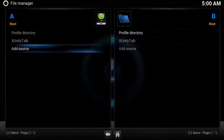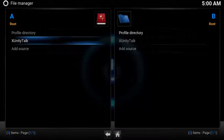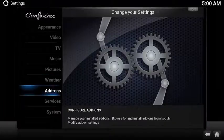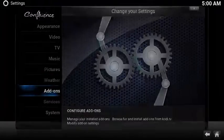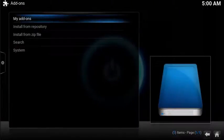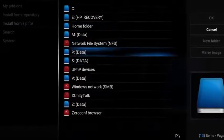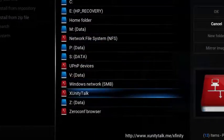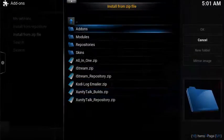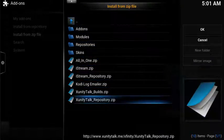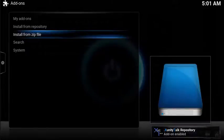Now you have a new source called xUnityTalk. From the home screen select System, scroll down and select Add-ons, choose Install from Zip File, choose your new source xUnityTalk, then scroll down and select xUnityTalk-repository.zip. After a few moments you'll see the add-on enabled notification.